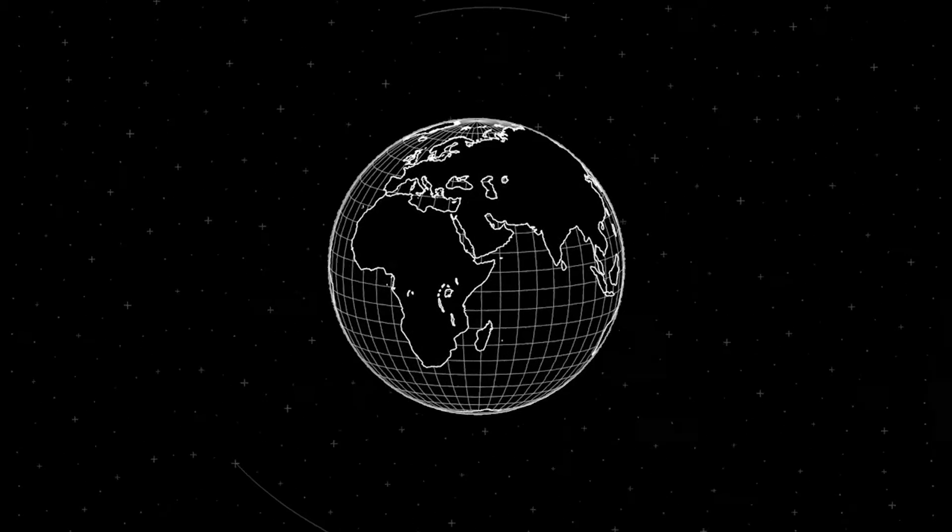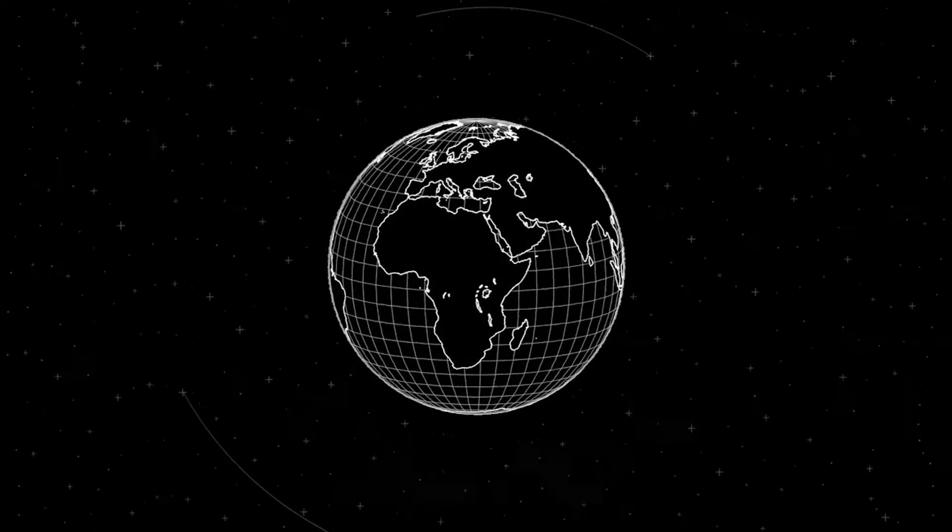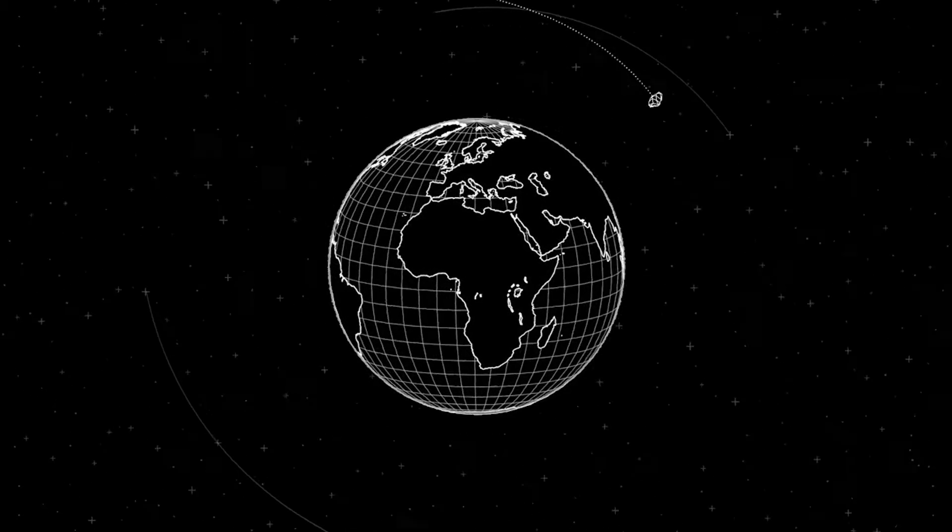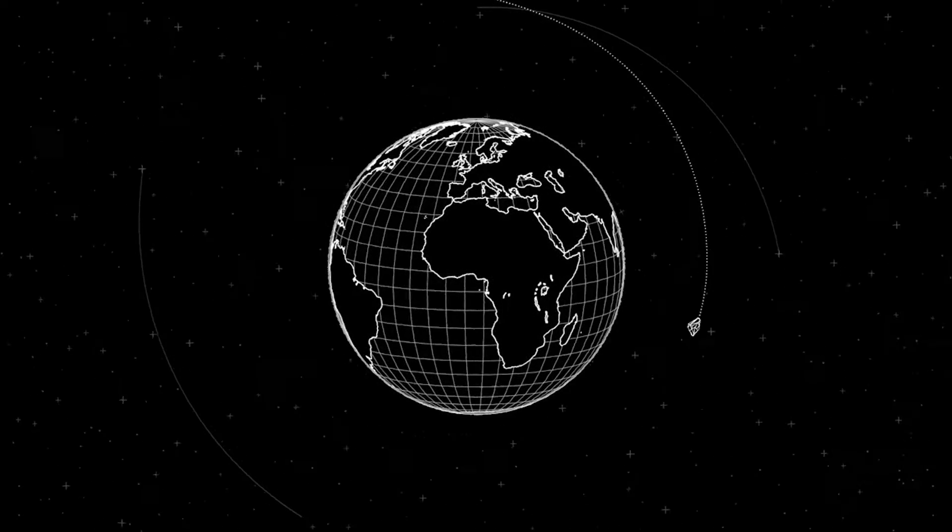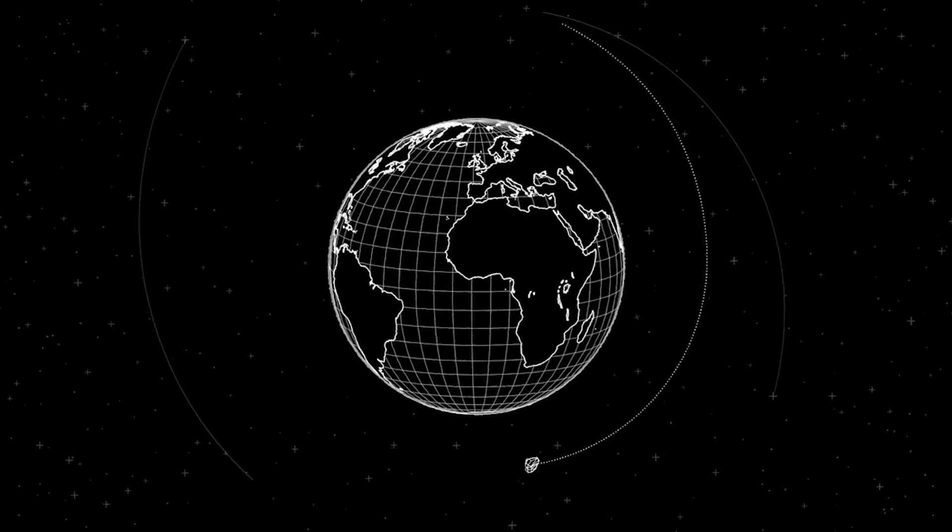Space debris hits our planet every day, about 30 tons. Most of it is dust.